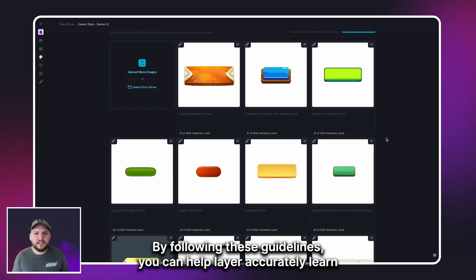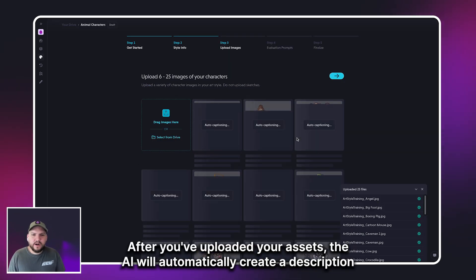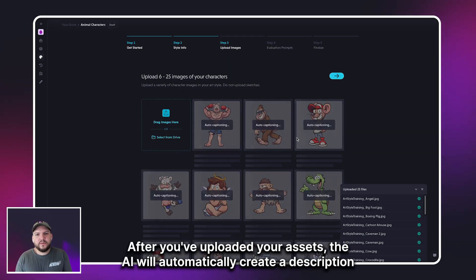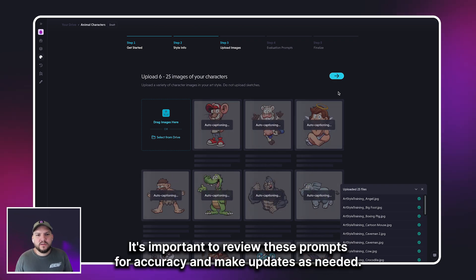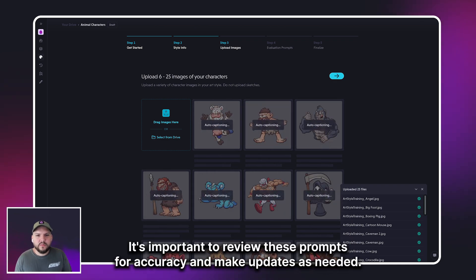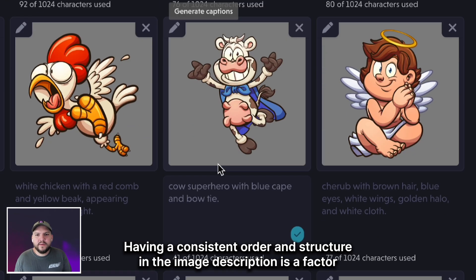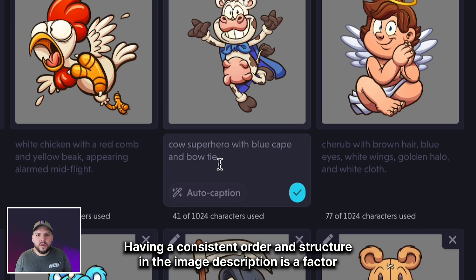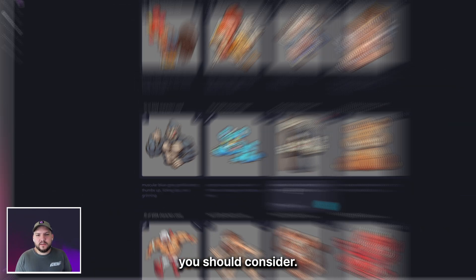By following these guidelines, you'll help Layer accurately learn and replicate your art style. After you've uploaded your assets, the AI will automatically create a description of the image. It's important to review these prompts for accuracy and make updates as needed. Having a consistent order and structure in the image description is a factor you should consider.